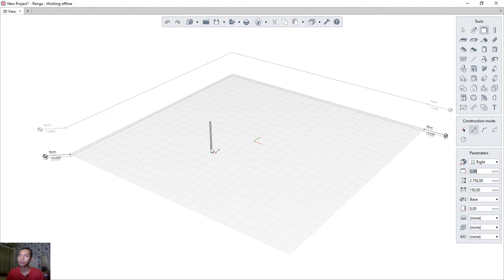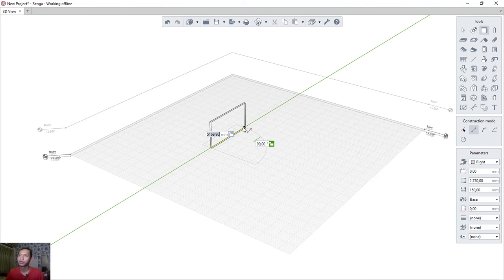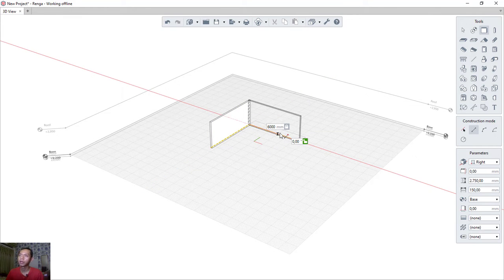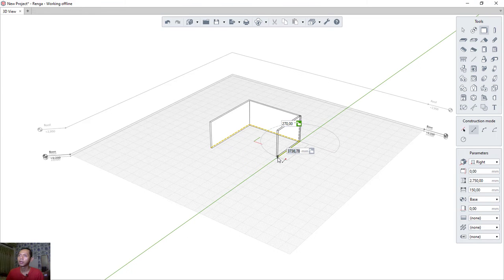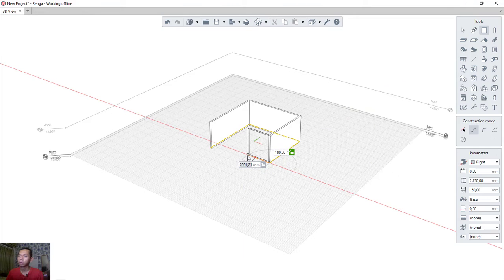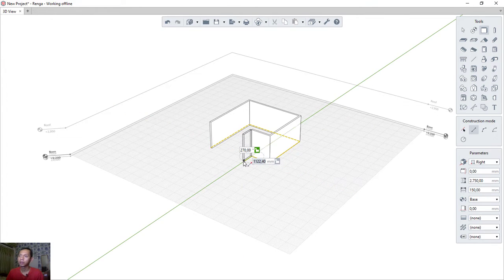Starting from the first point, move 6000, click; move again 6000, click; then 5000 to the next point. I will set this segment to 2000, and the next one to 1000.